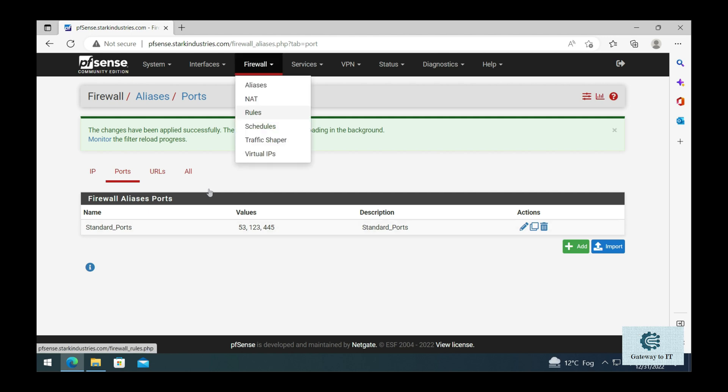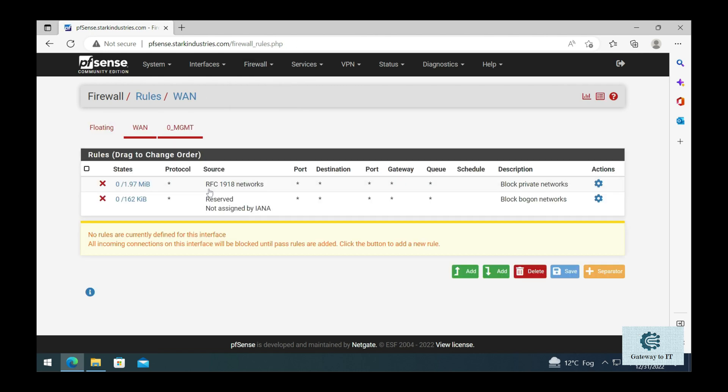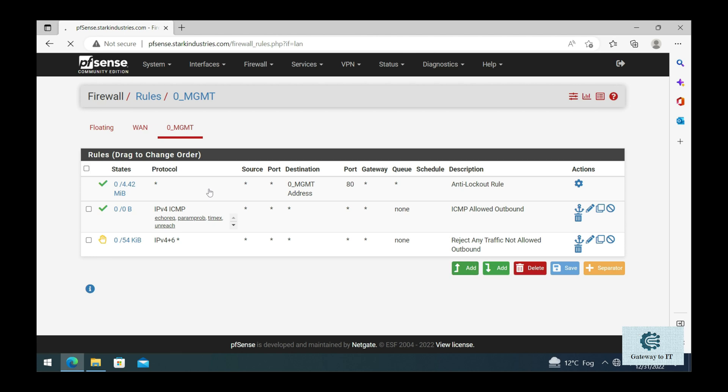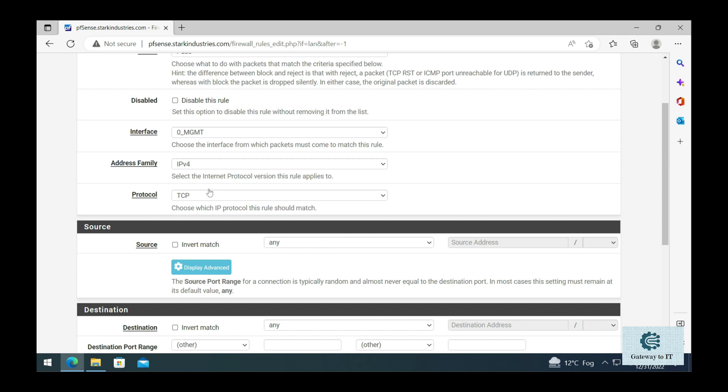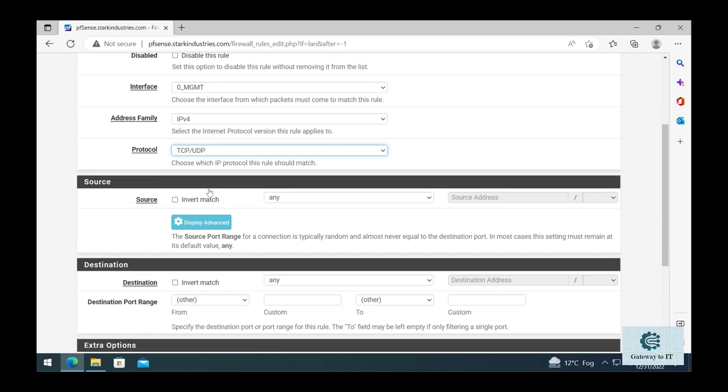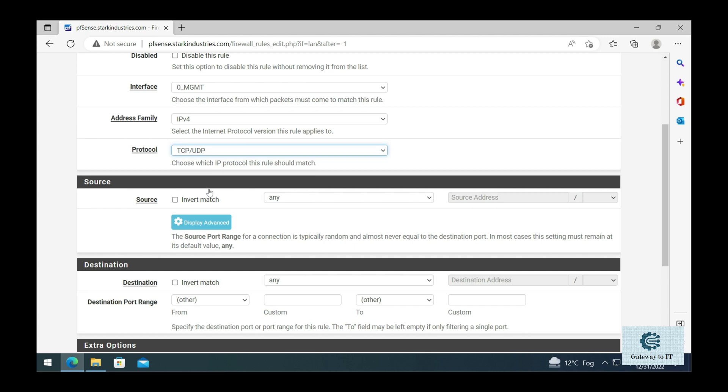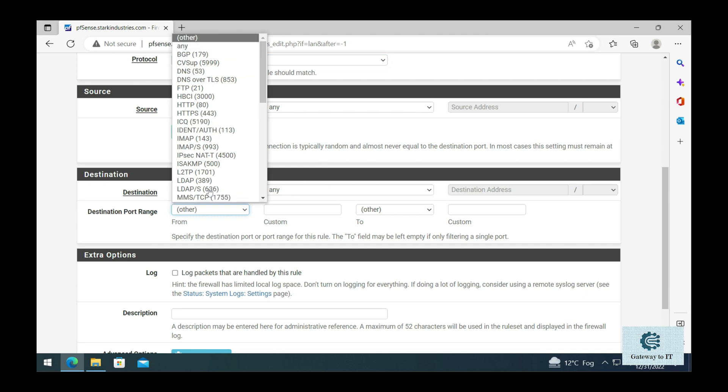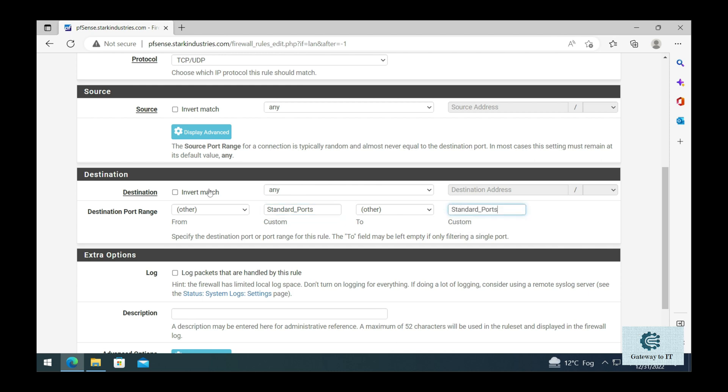Once we have done that, we can go back to our Firewall, click on Rules, and create a rule on the management network so that these ports are allowed from anywhere to anywhere. Let's click on Add. Make sure the action is pass, interface is management, address family is IPv4, and I'm going to select TCP and UDP both because I want this port to be enabled on any protocol whether it's TCP or UDP. The source is going to be any and the destination is going to be any, but the port range, we need to select other and then provide the alias for the port that we have created.